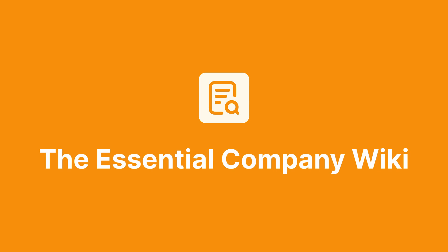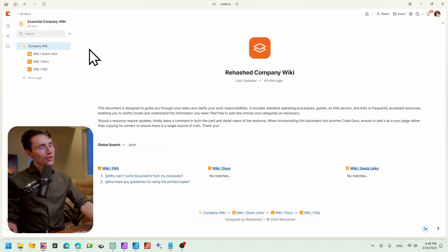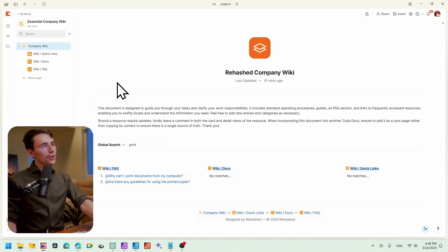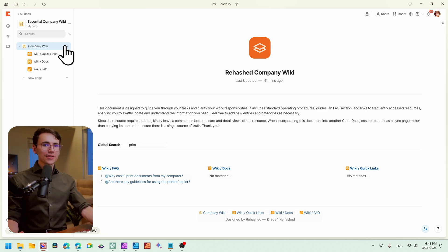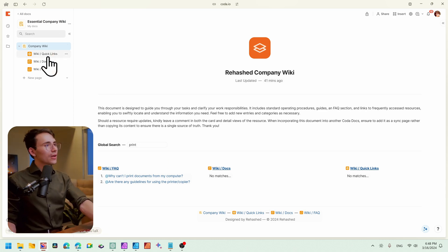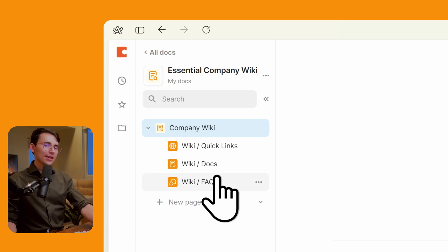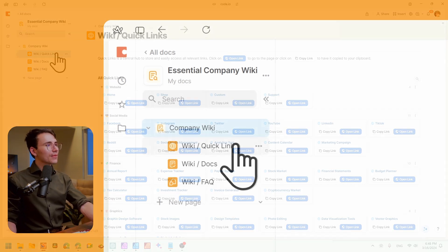So welcome to the essential company wiki. You'll notice it looks pretty simple. We have four pages with three major sections. We have our quick links, we have docs, and then the FAQ section.